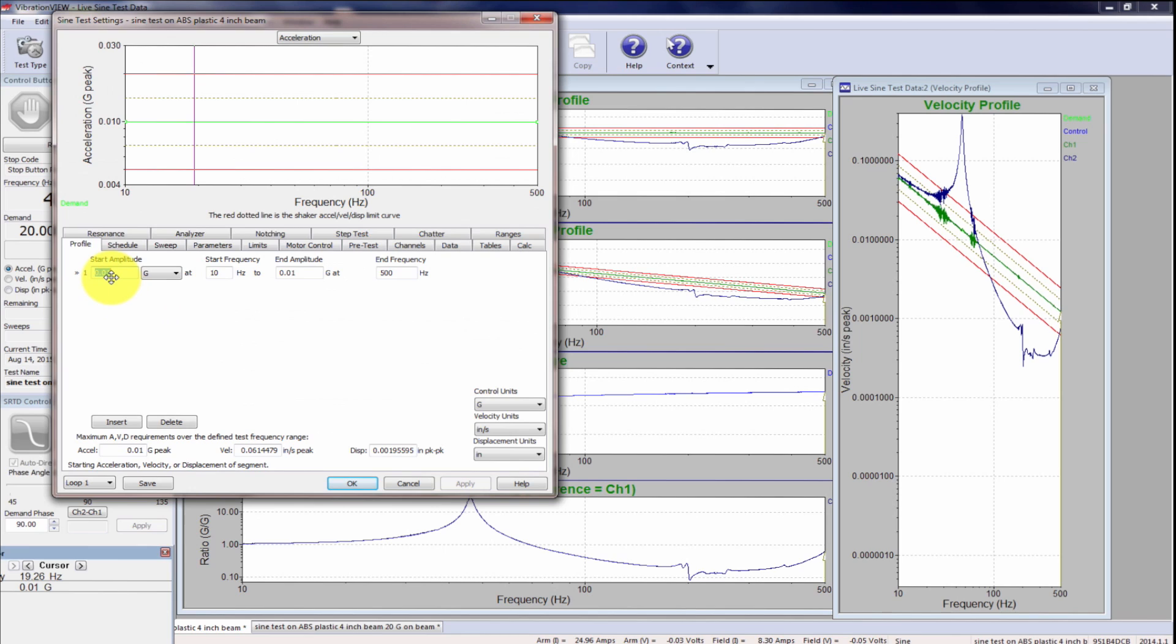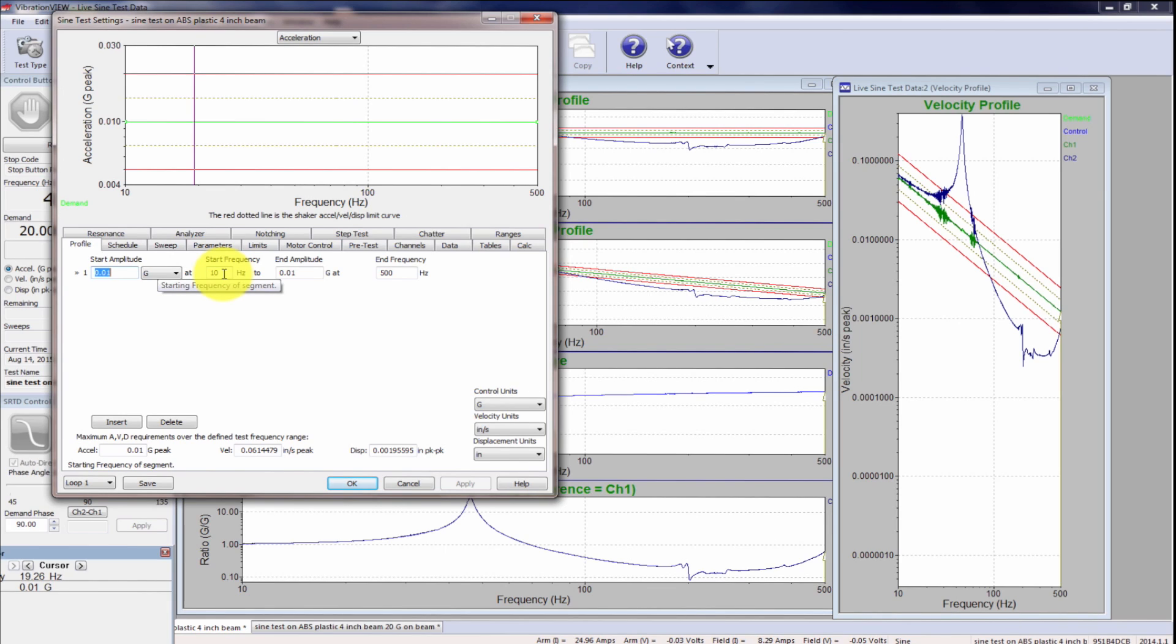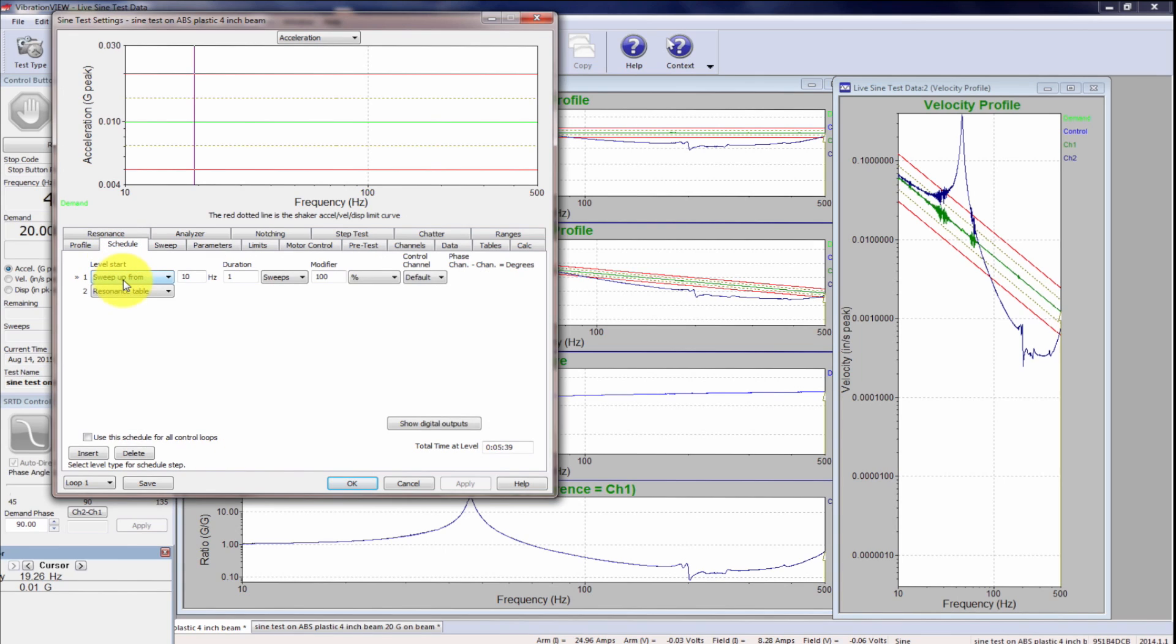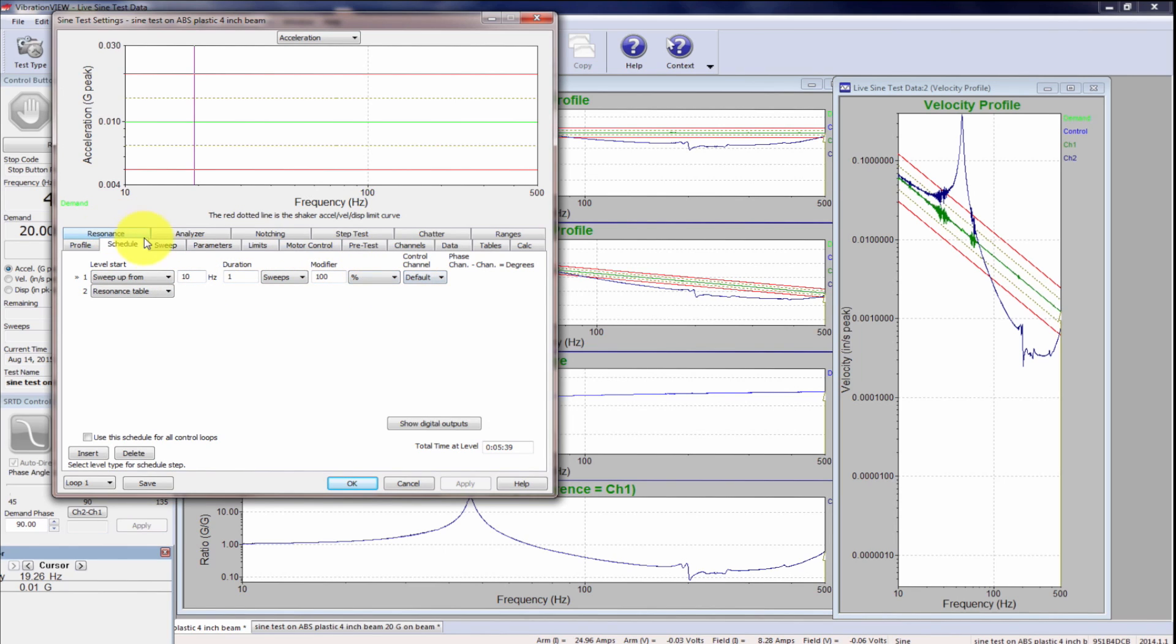I do a very low level .01 G's. And you've got to kind of figure out what the resonance is going to be roughly of your beam. I don't think the resonance is going to be less than 10 hertz. So I'm going to go from 10 hertz to 500. We're going to sweep through that. I'm going to sweep up although sweeping down can be in some cases more effective. And I'm going to go from 10 hertz. And I'm going to set up a resonance table so that I know exactly what the resonance is.